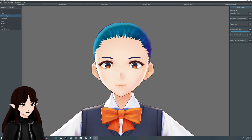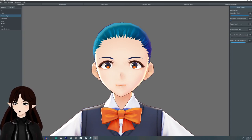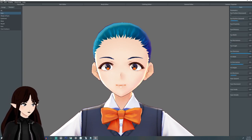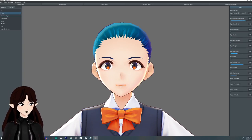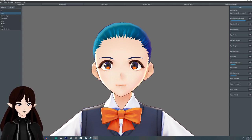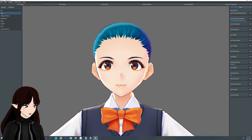Let me readjust the eye shape a little bit. This is something I recommend just playing around with until you feel comfortable — you could spend a lot of time playing around getting the custom avatar you want.